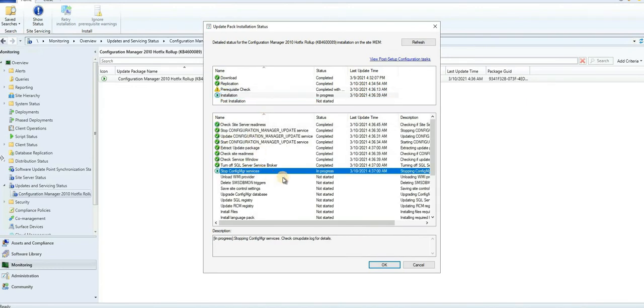It's stopping and restarting the services. I'll give it some more time and come back once the installation is completed successfully.